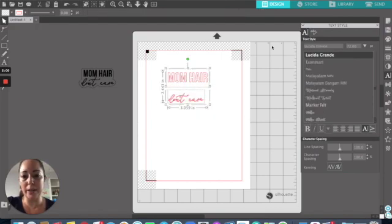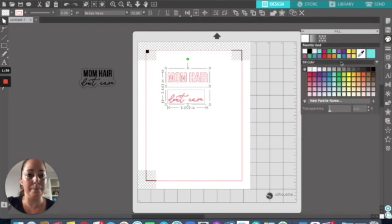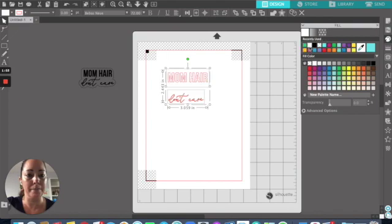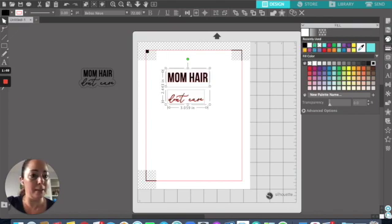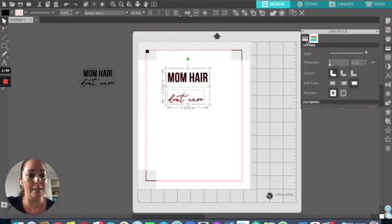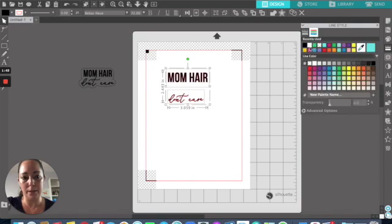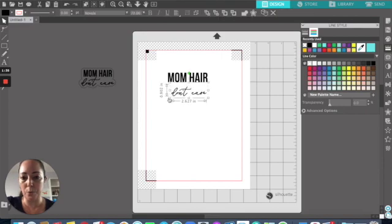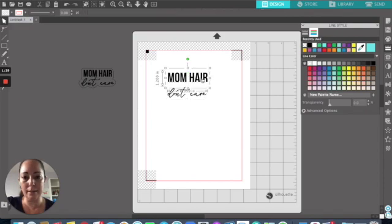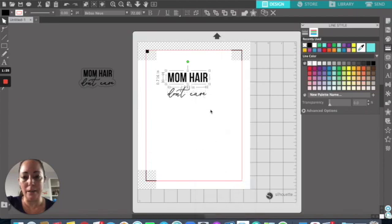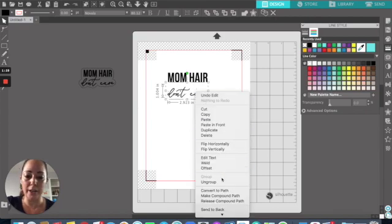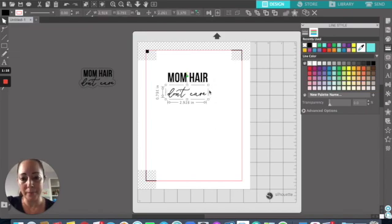I go ahead and select everything because I like to see what it's going to look like. I like to set up the print and cut colors right away, so I make all of that black. I make the line color transparent. Then I make this a compound path so that the software recognizes it as one shape rather than separate text elements.